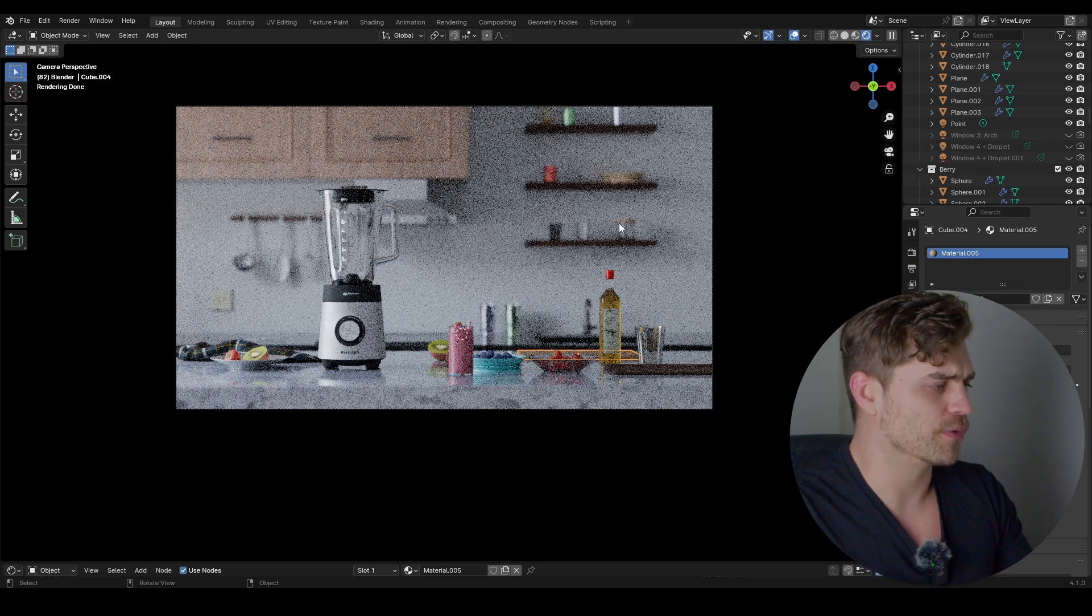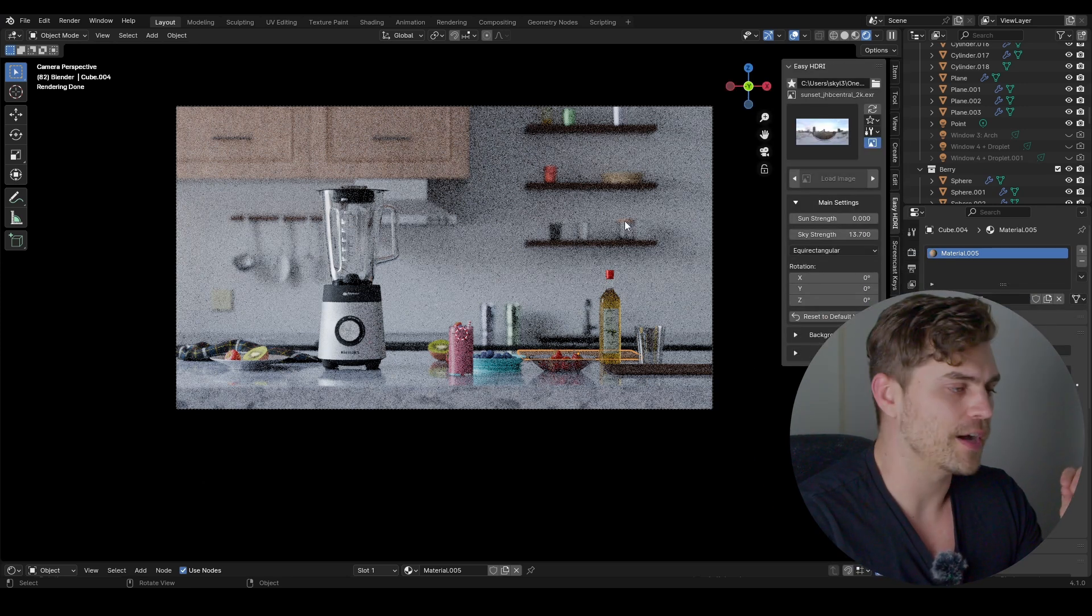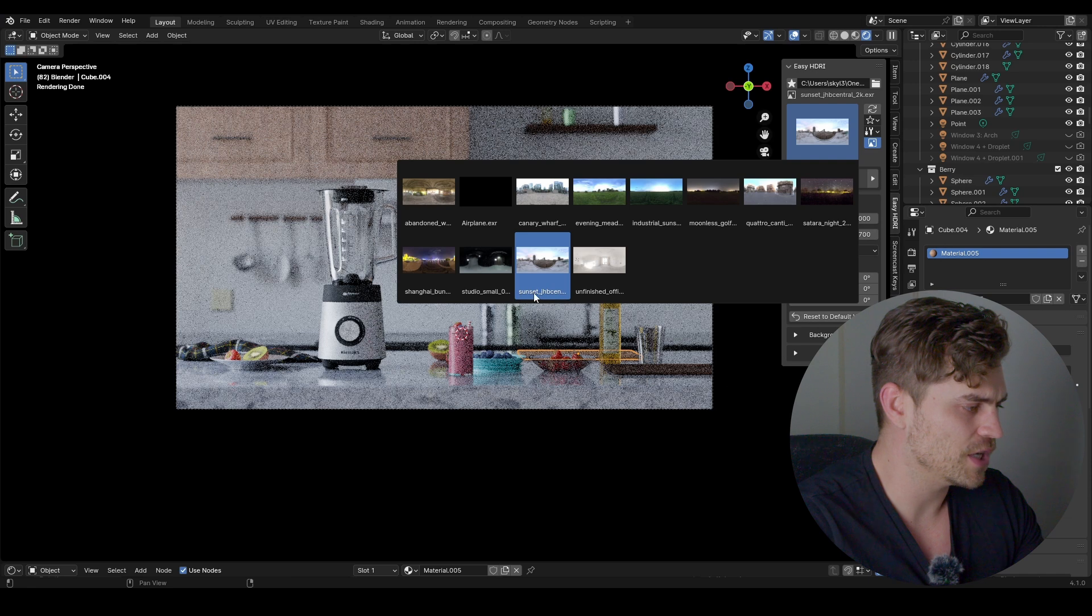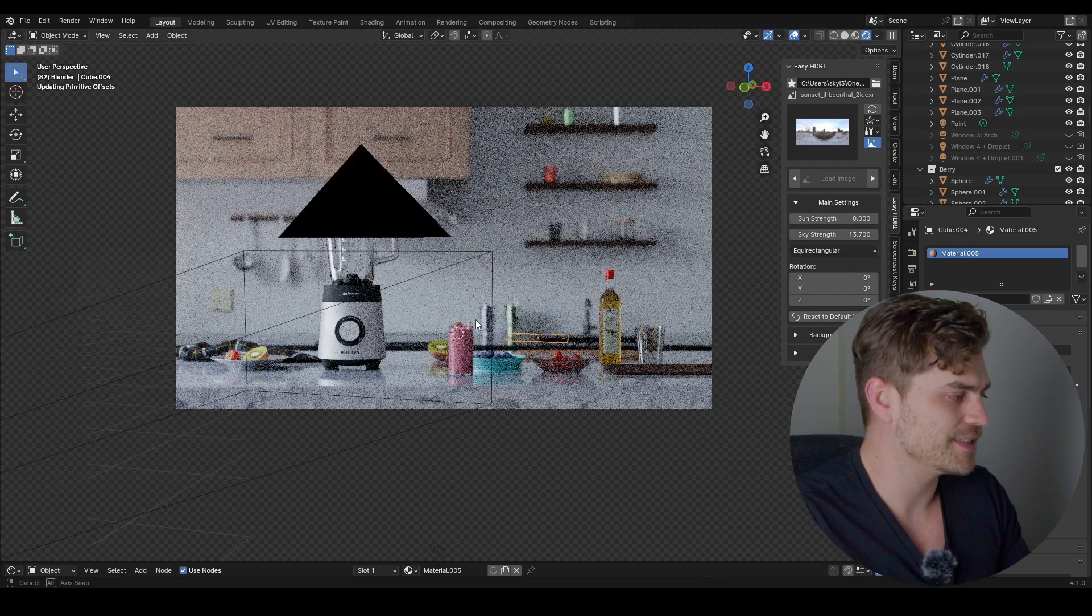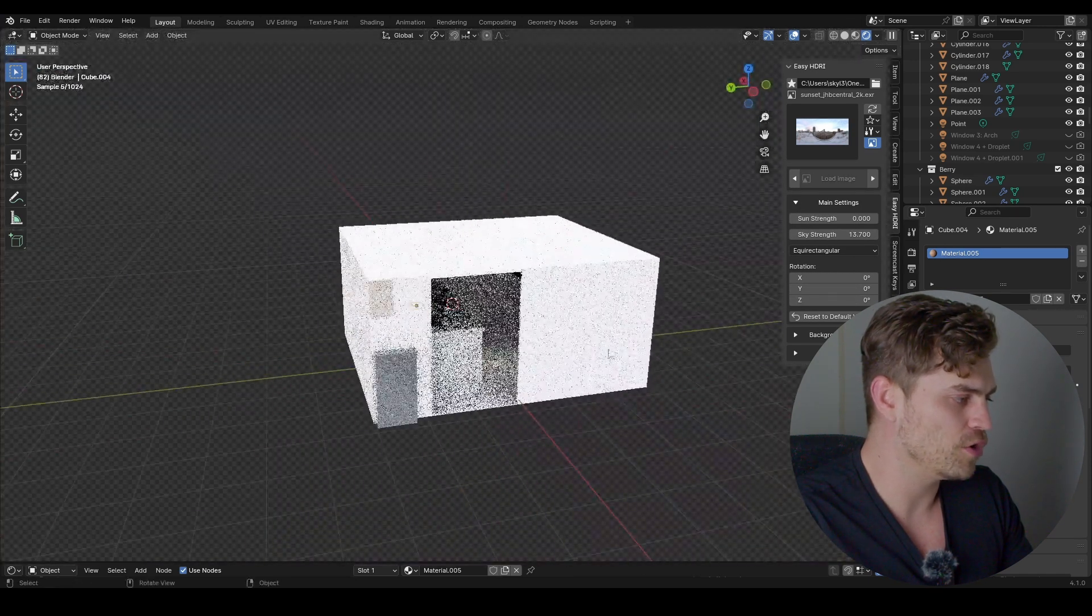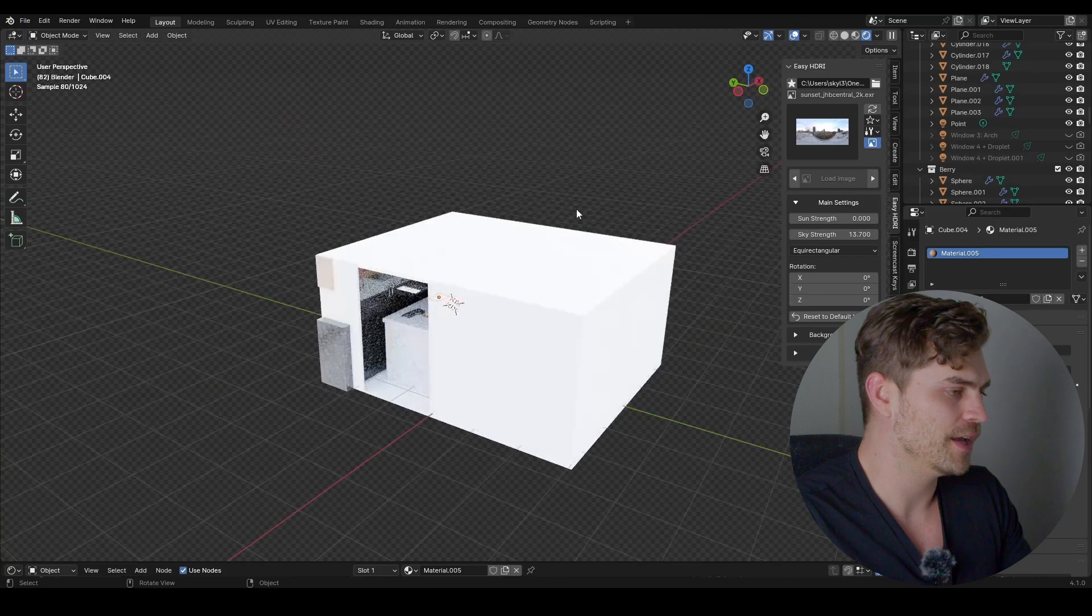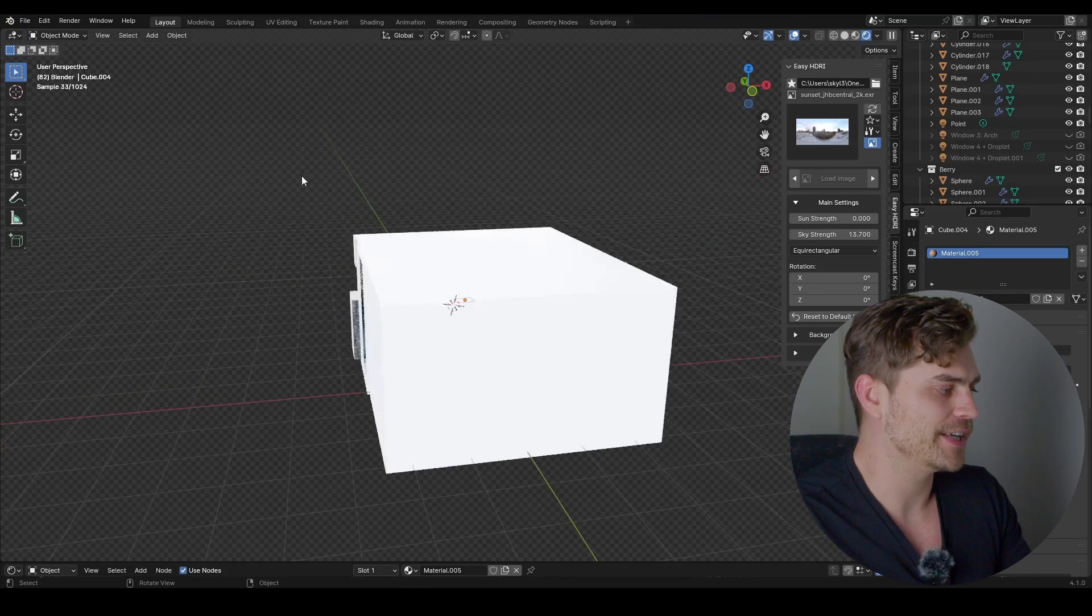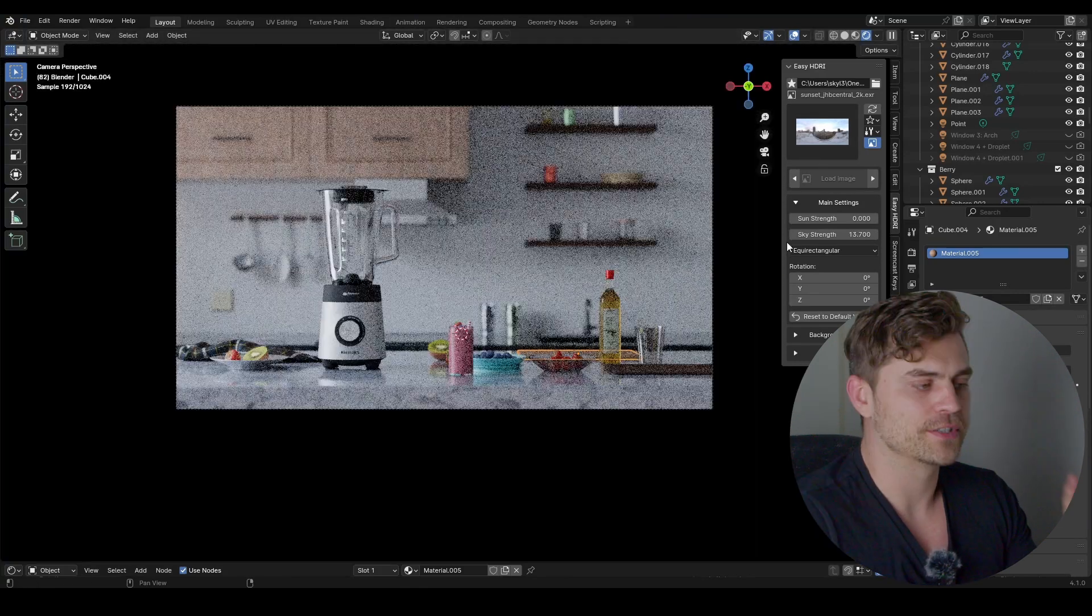Right now I have an HDRI. I'm not going to change it at all, I think it's fine. It's the sunset JHB central. This is the way the setup looks like - it's basically a cube and we've got one hole right over here.